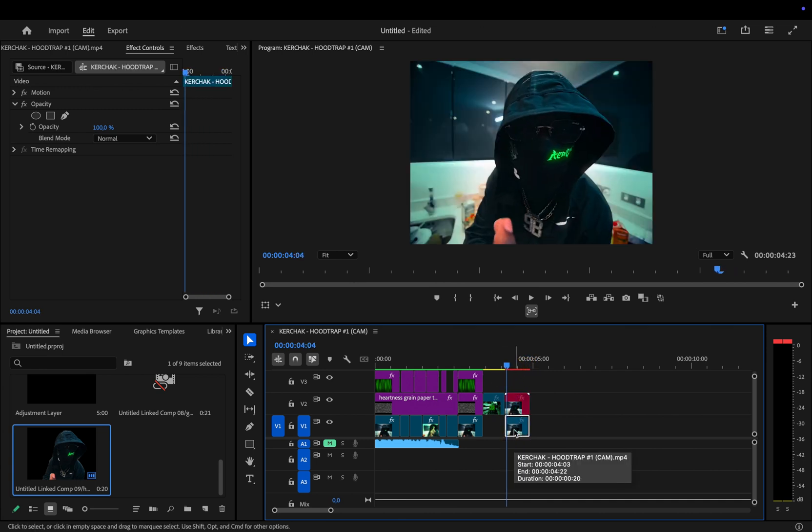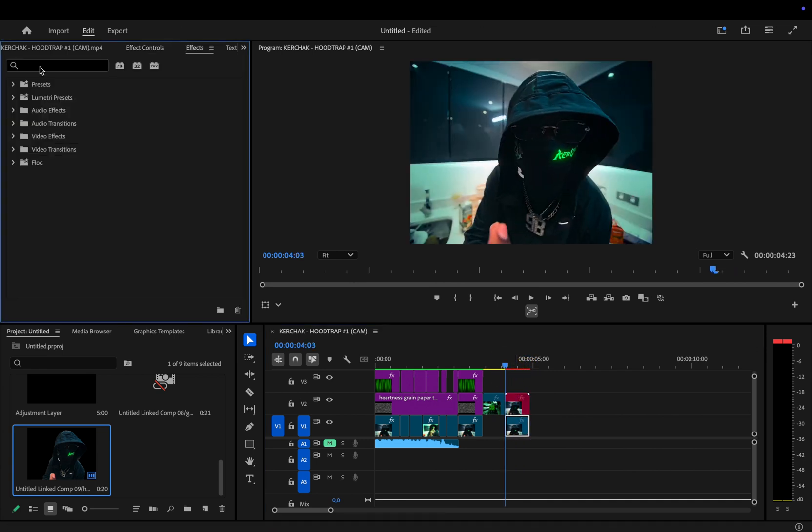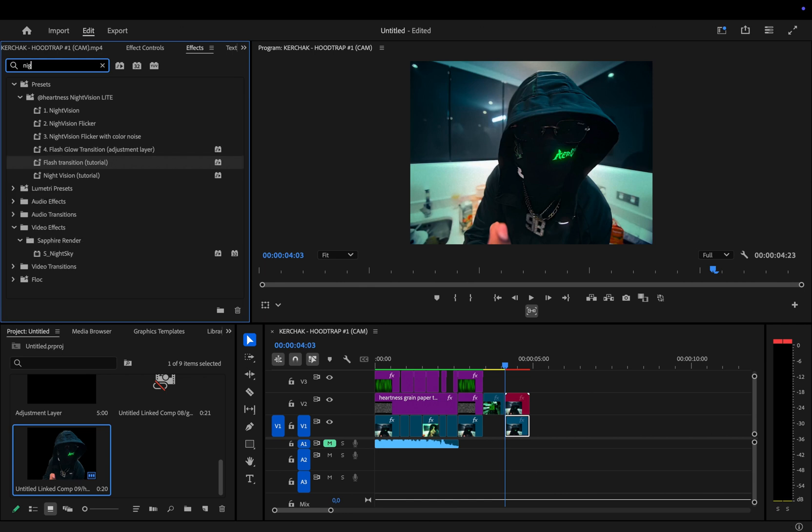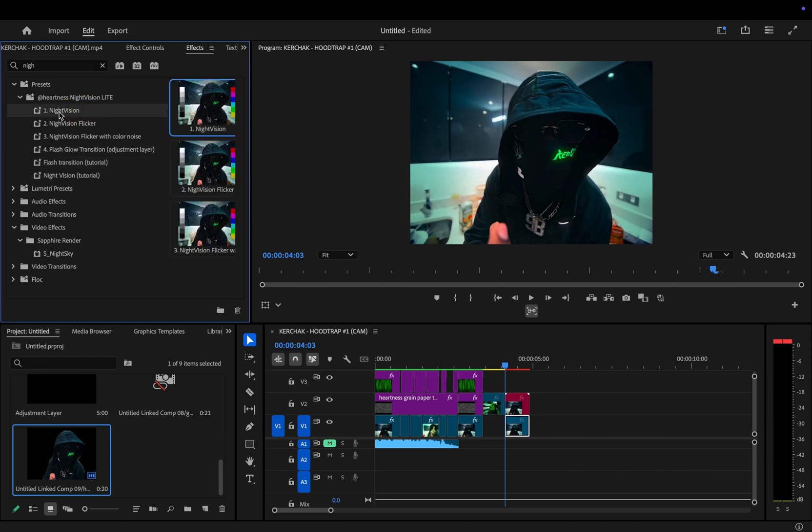But first let's add the night vision effect. So, go to the effects panel. Once you've downloaded and imported the preset pack into Premiere Pro, just type night vision in the search bar. The pack includes three different night vision looks, a flash transition for text, a paper texture, and two extra effects that we're going to create together today. Now, just pick one of the looks and drag it onto your clip.